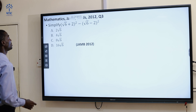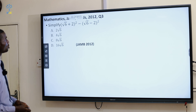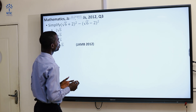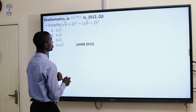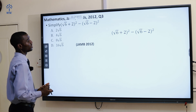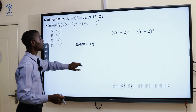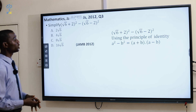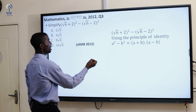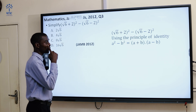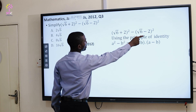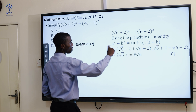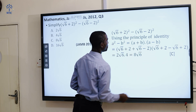The next one is: we have √3(√6 + 2)² minus √3(√6 - 2)². This is the 2012 question. They are now in the form of a difference of two squares. We can use the principle of identity: a² minus b² is the same thing as (a + b)(a - b). So (√6 + 2) is serving as a, and (√6 - 2) is serving as b.